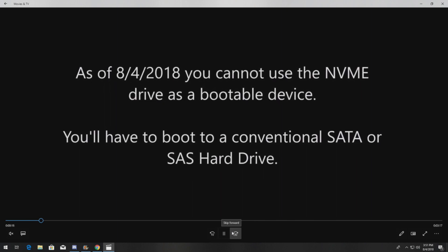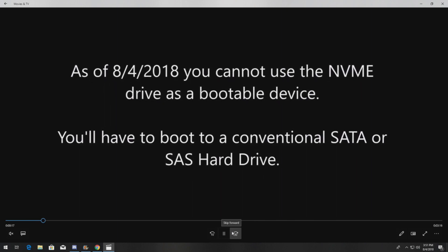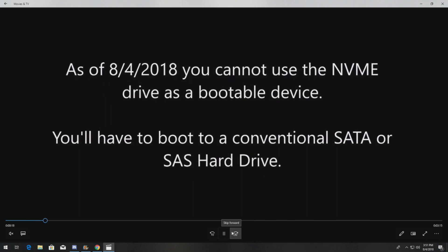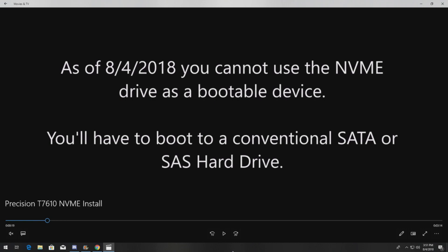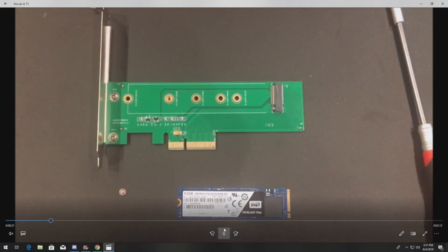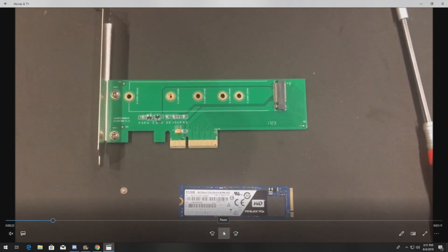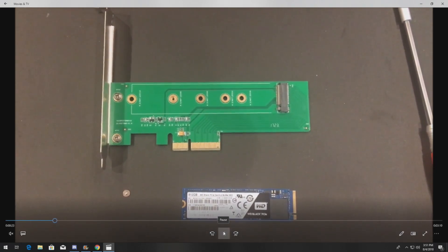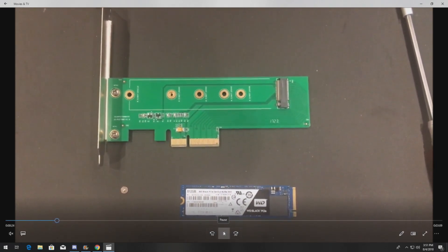As I stated, you can't boot to an NVMe drive in a Precision T7610. I don't know exactly why that is. It's probably something to do with the BIOS, the way the BIOS is set up, and probably one of Dell's ways of forcing you to buy a newer system. Don't let that scare you. You can boot to a conventional SATA drive or SAS drive in this particular system because it supports both, and then still install that NVMe drive as a secondary drive.